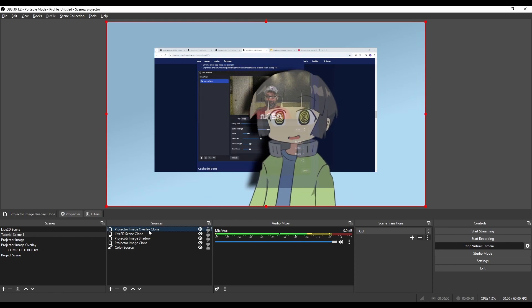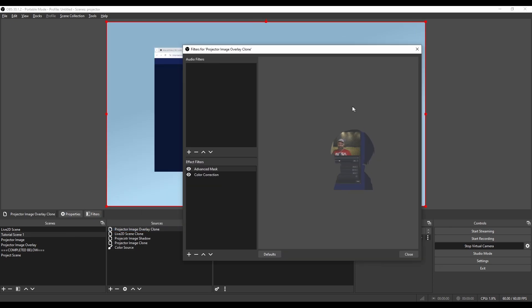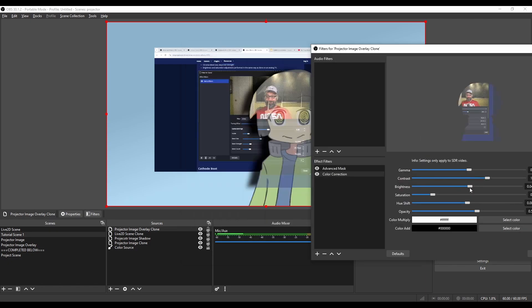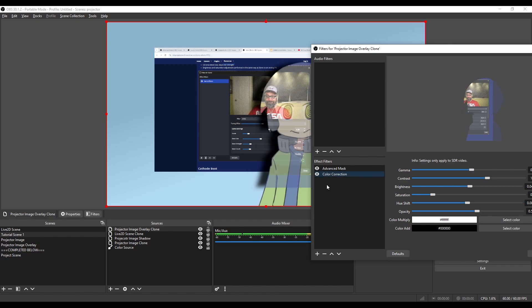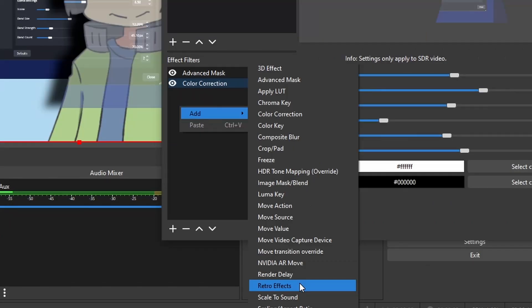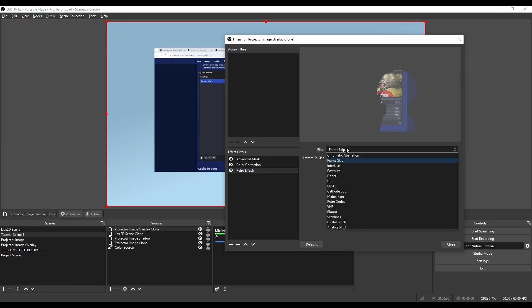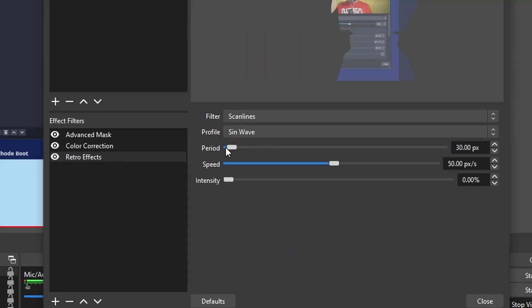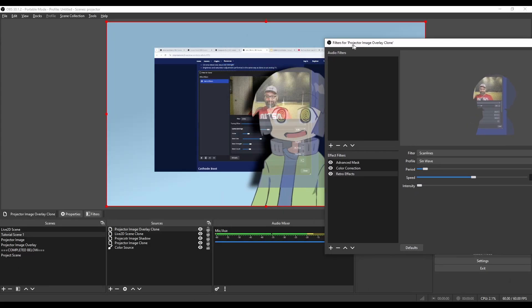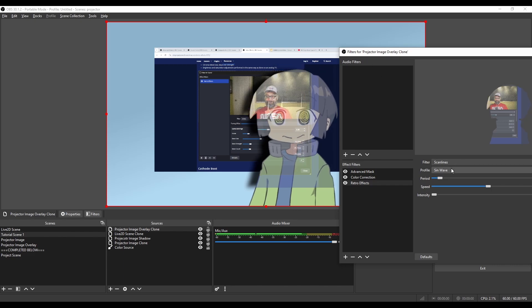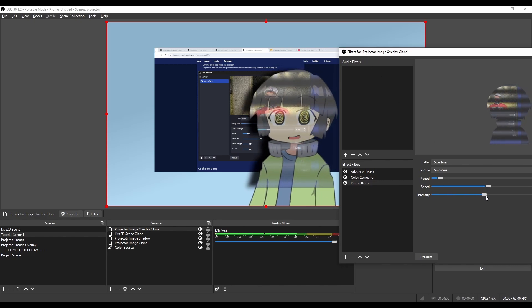I want to add another thing on top of the overlay. Again, this is the overlay that's going to be casting the light on top of our VTuber model. So I want to increase the contrast a bit, maybe slightly increase the brightness and gamma. Then I'm going to add a retro effect, a scan line. And I want to add scan lines on top of this just to make it look like the projector is kind of flickering. So if I increase the intensity...